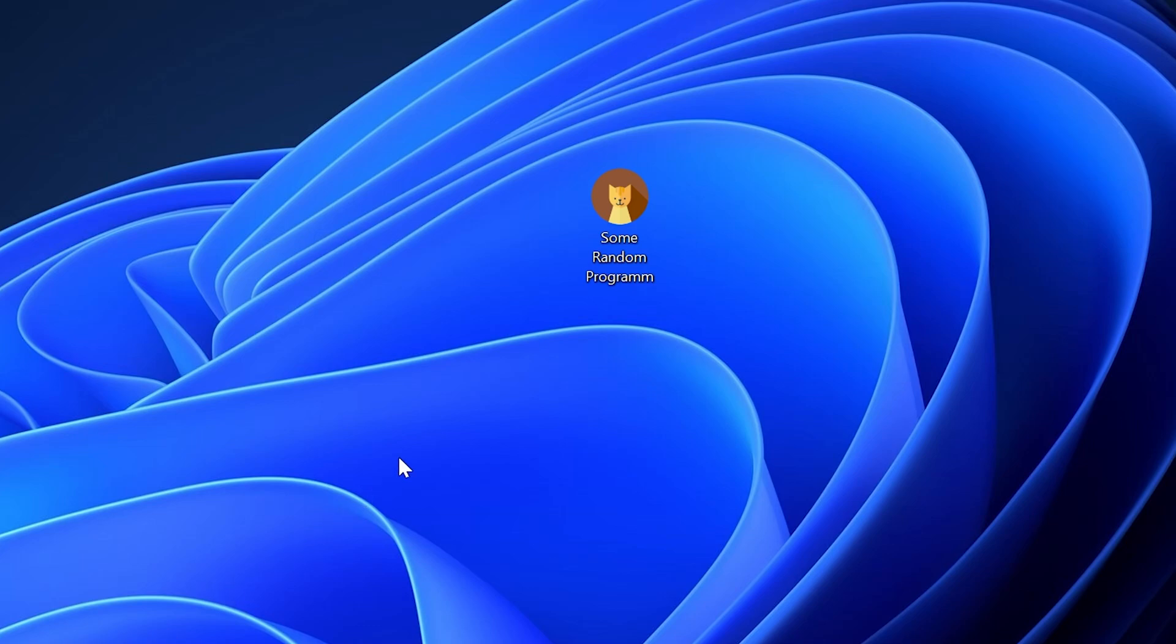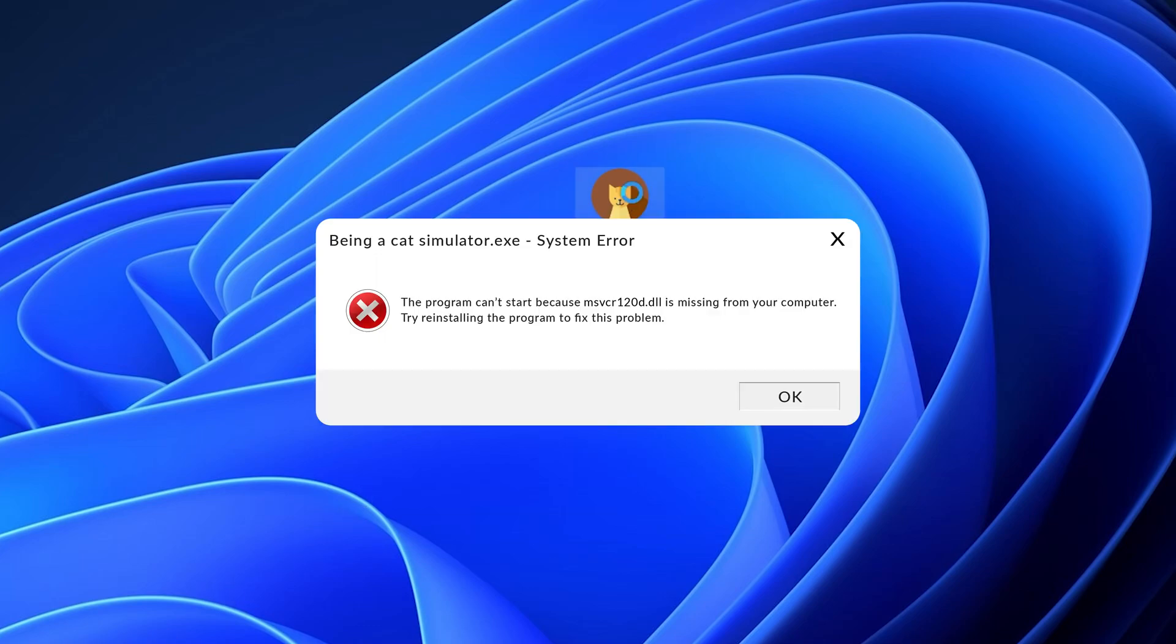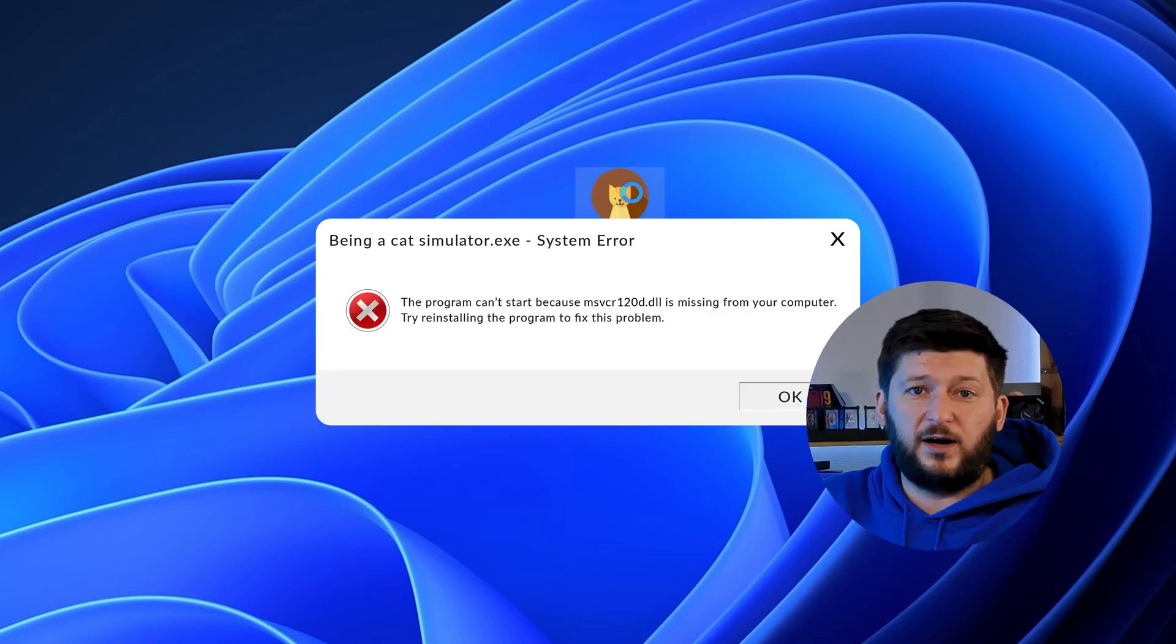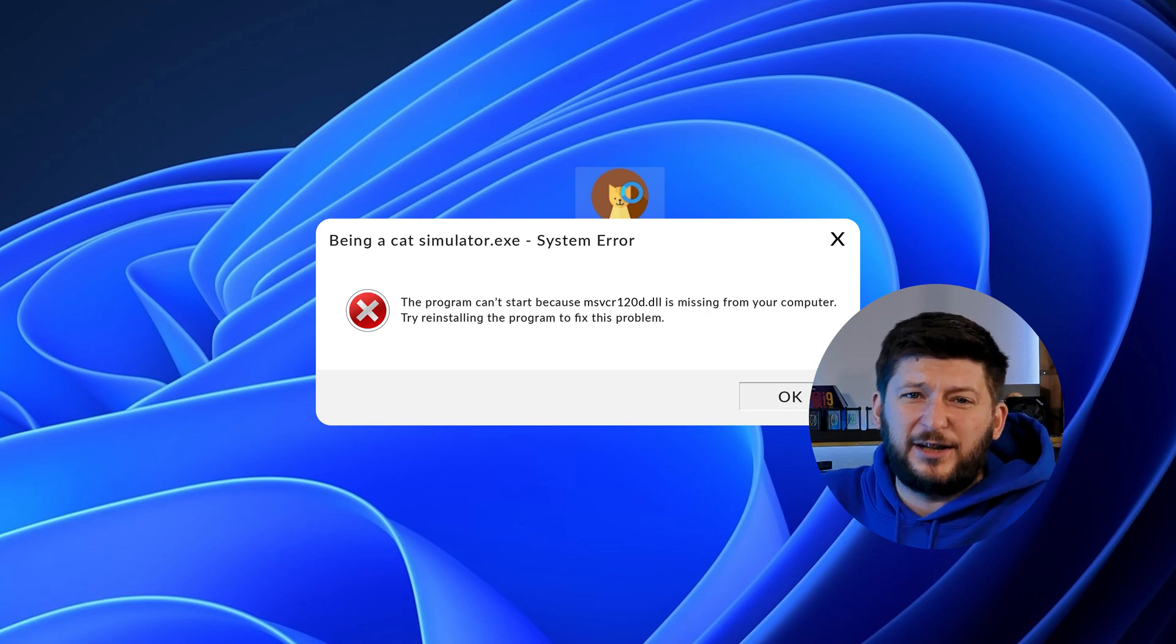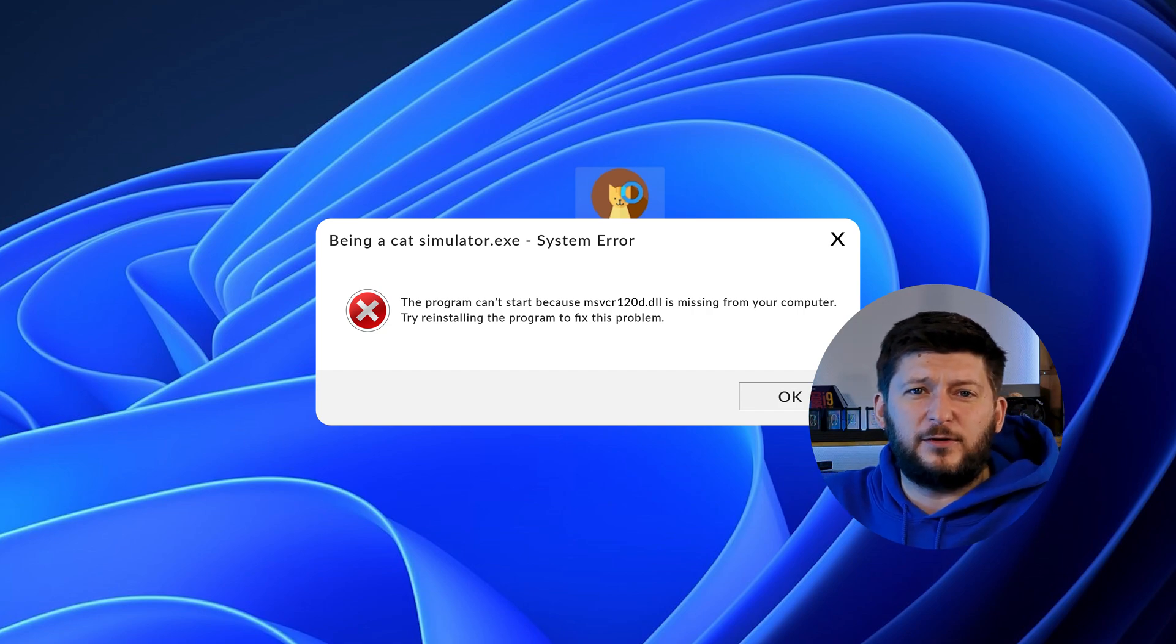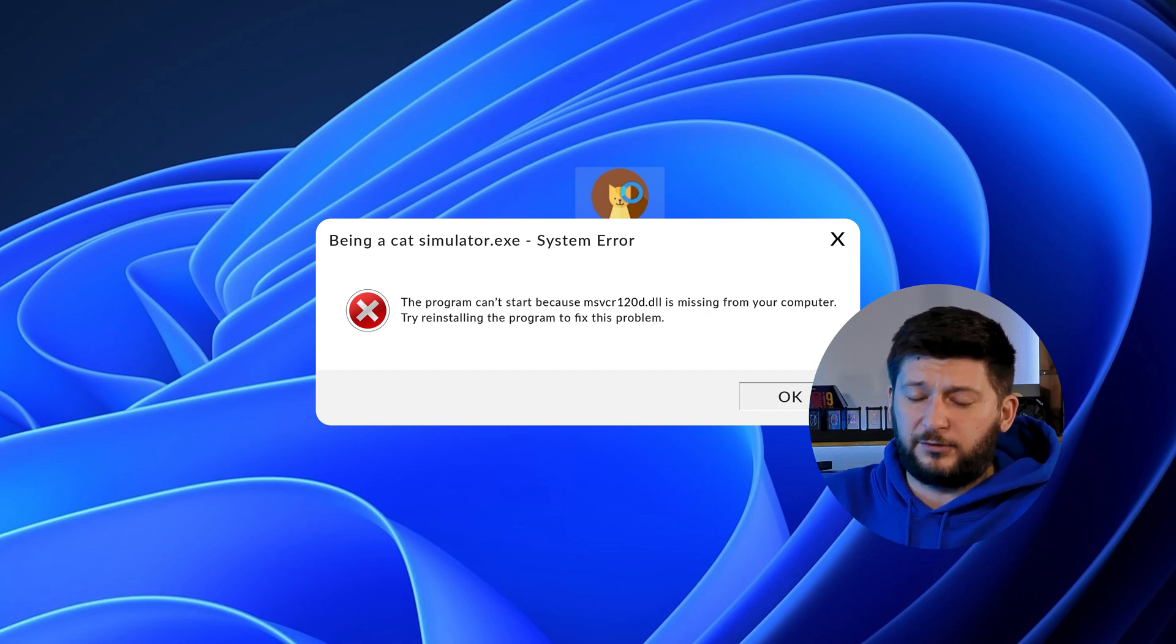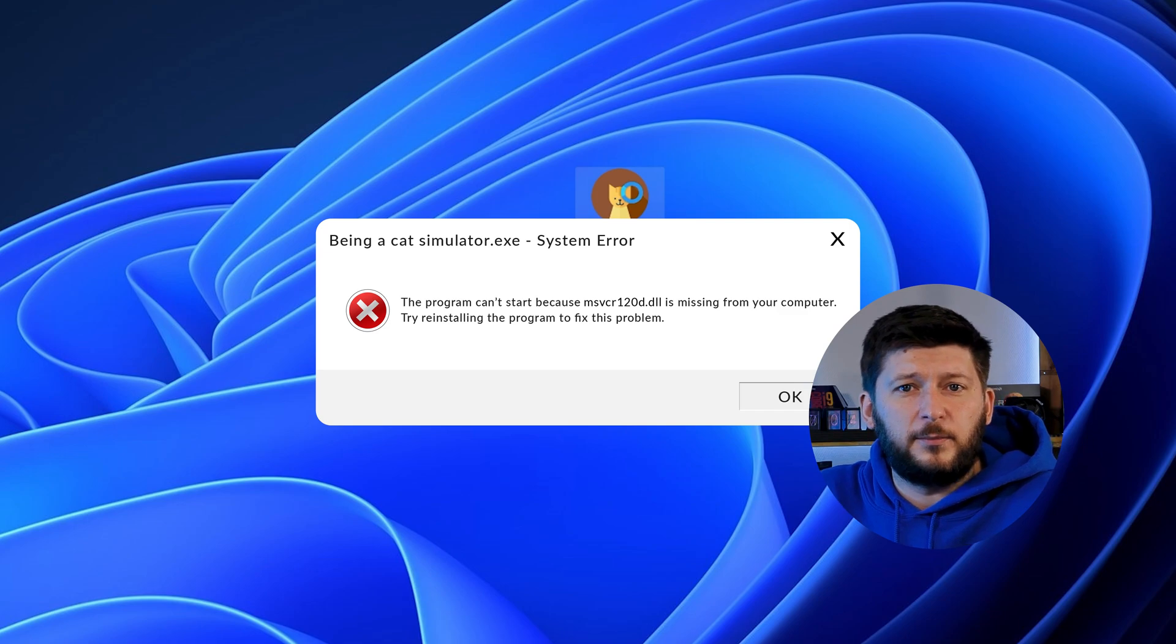Have you just tried to open up a game or program and something like this showed up? Well, that's called a missing DLL error and it sucks because it won't let you start up your program until we provide the missing DLL file.